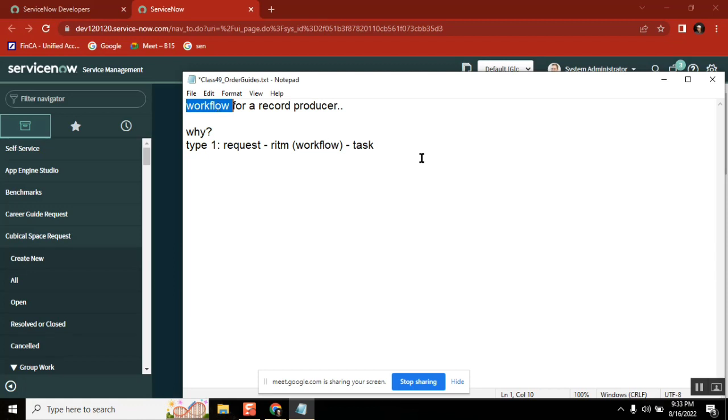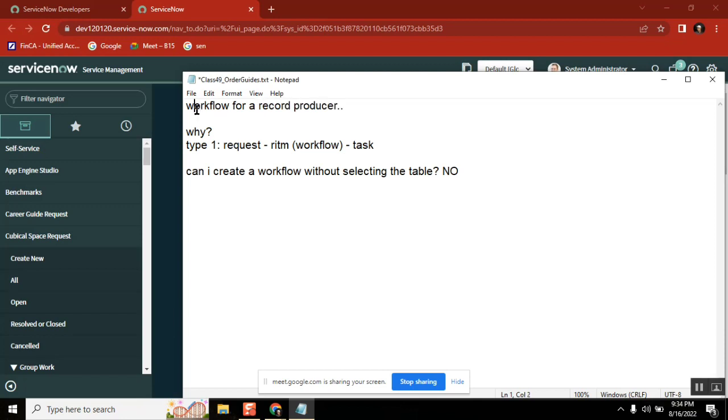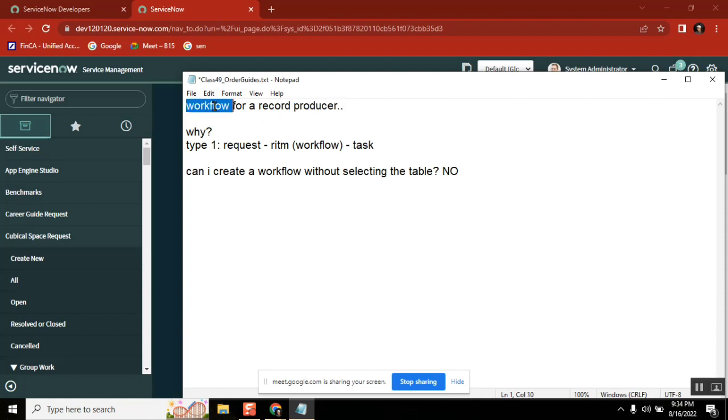Can you just repeat the last point? I wasn't able to get that. So can I create a workflow without selecting the table? No, right?